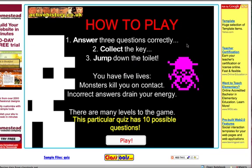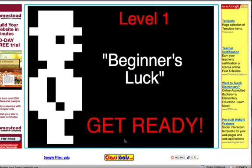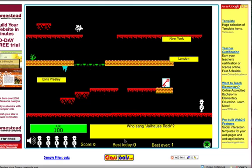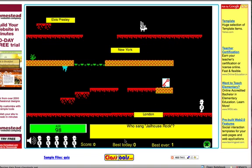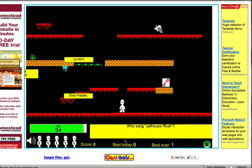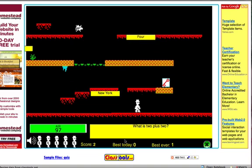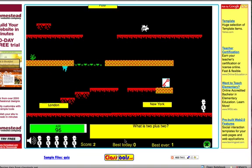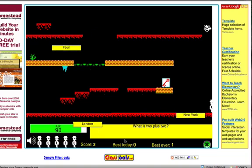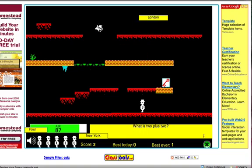I'm going to pick Manic Miner just so you can see what it looks like. It says answer three questions correctly, collect the key, jump down the toilet — sounds like a lot of fun. You can see I have to move around to get the key. The question says who sang Jailhouse Rock, so I need to run over and get Elvis Presley. I'm trying to get away from New York because that's not the answer.